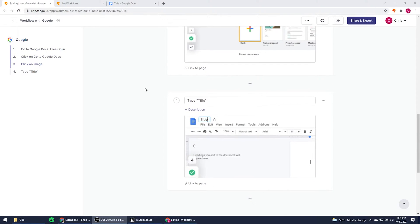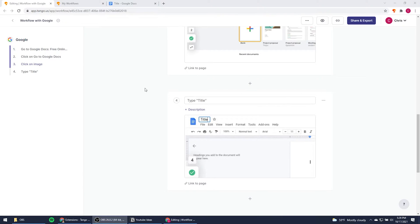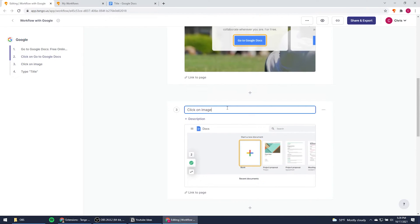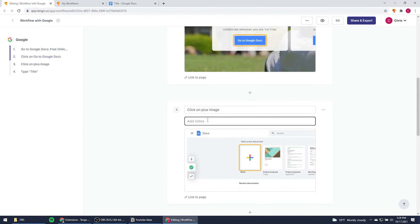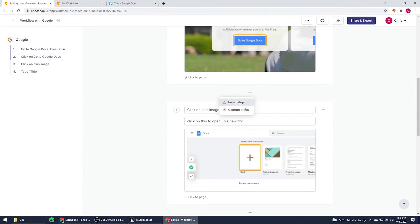You can then go in and edit any of the instructions or add your own description. In this case, I'm going to add additional details as well as some notes. If you forget a step, you can go in and insert your own screenshots or capture additional steps.